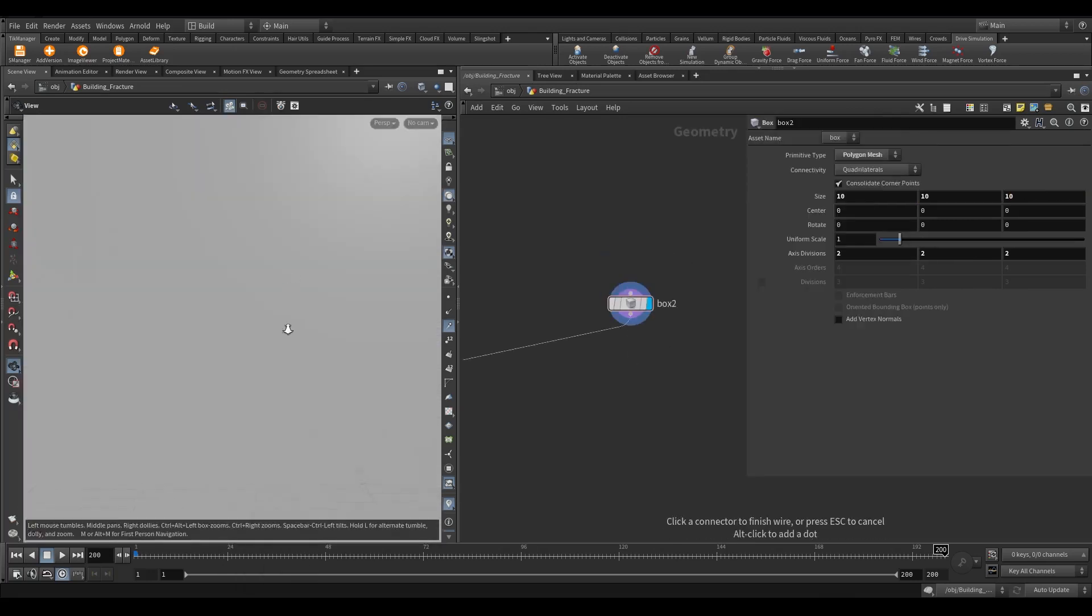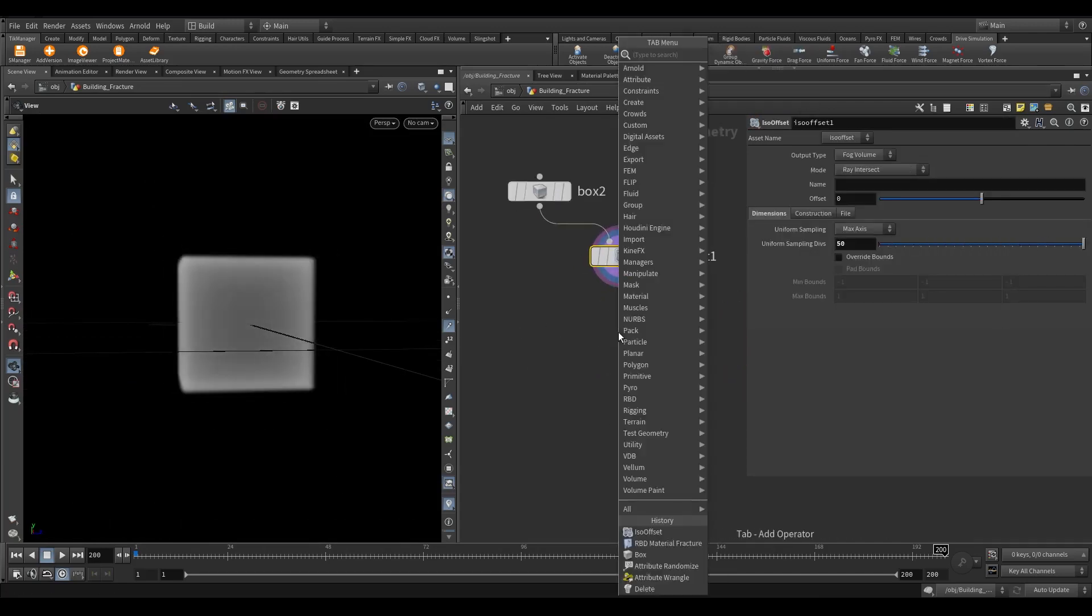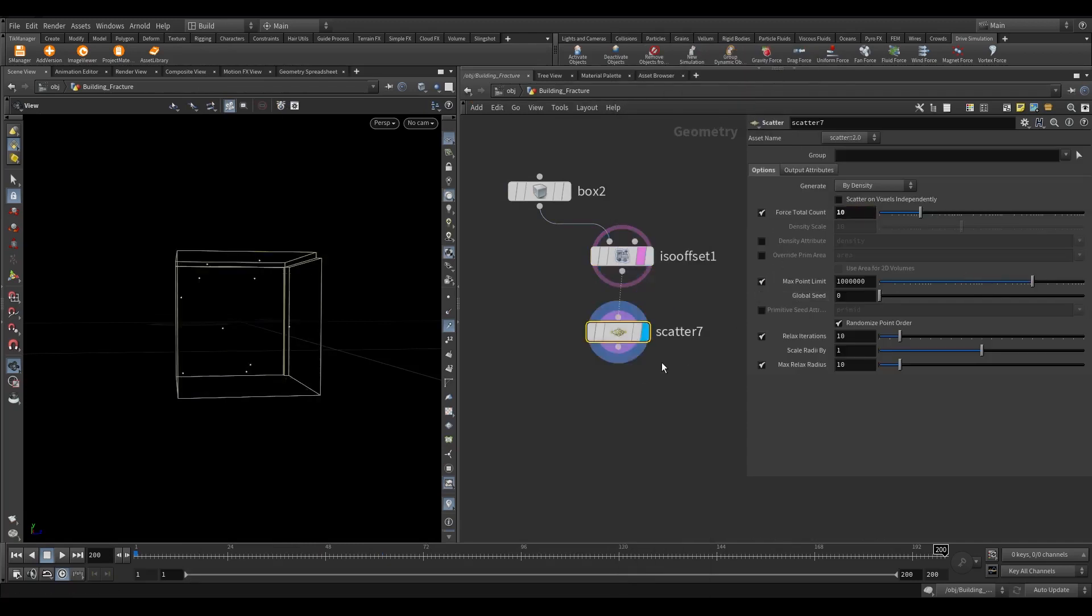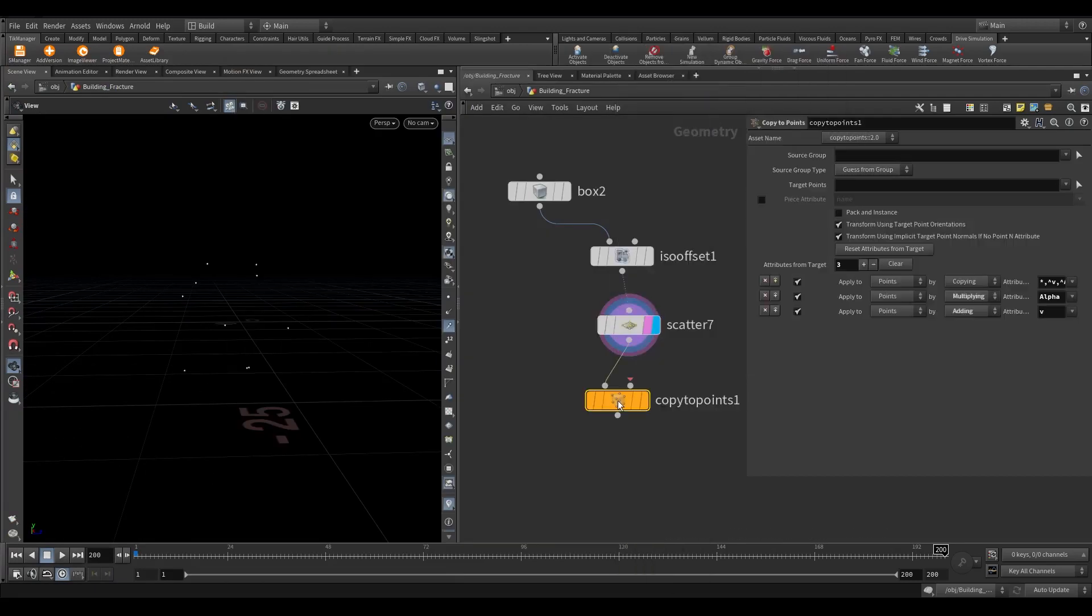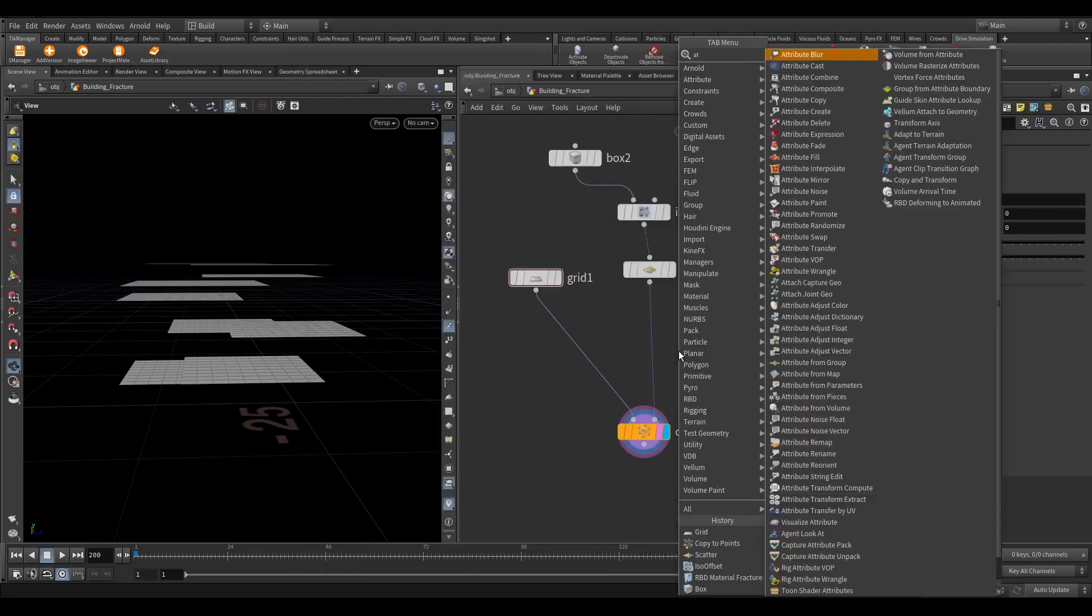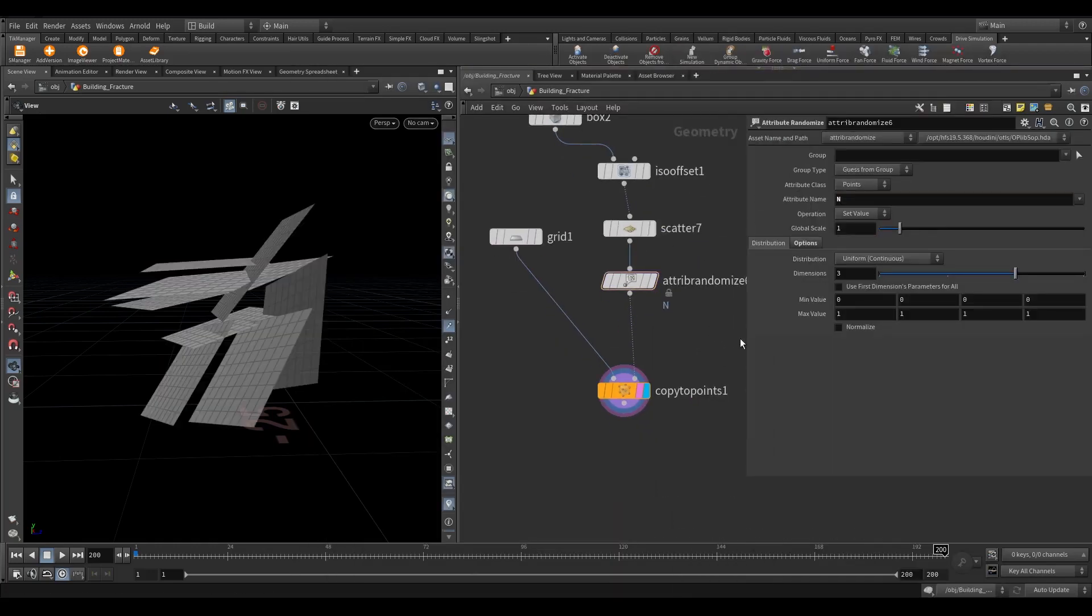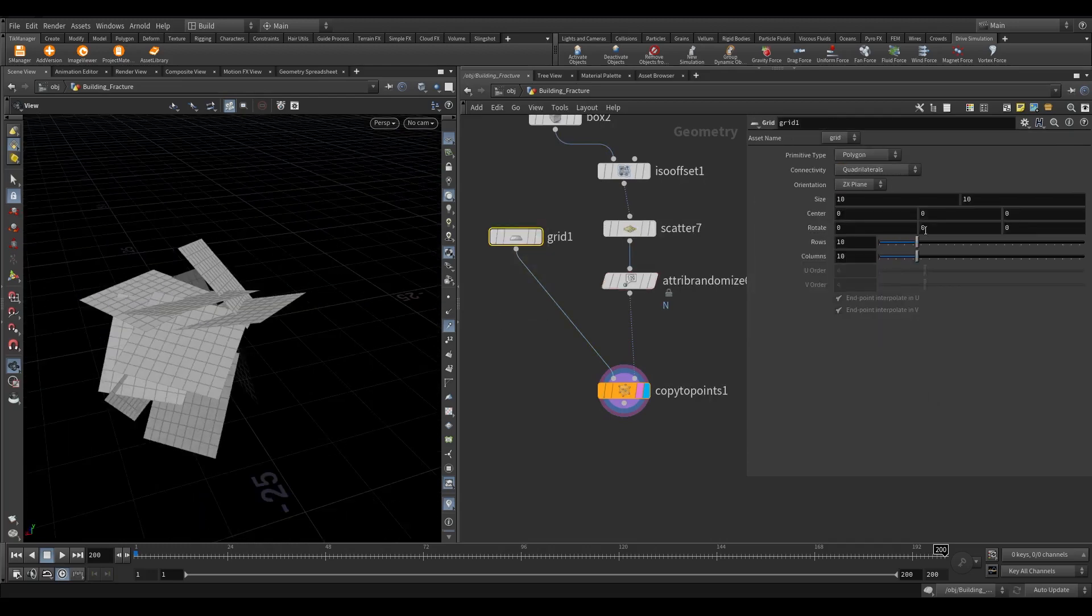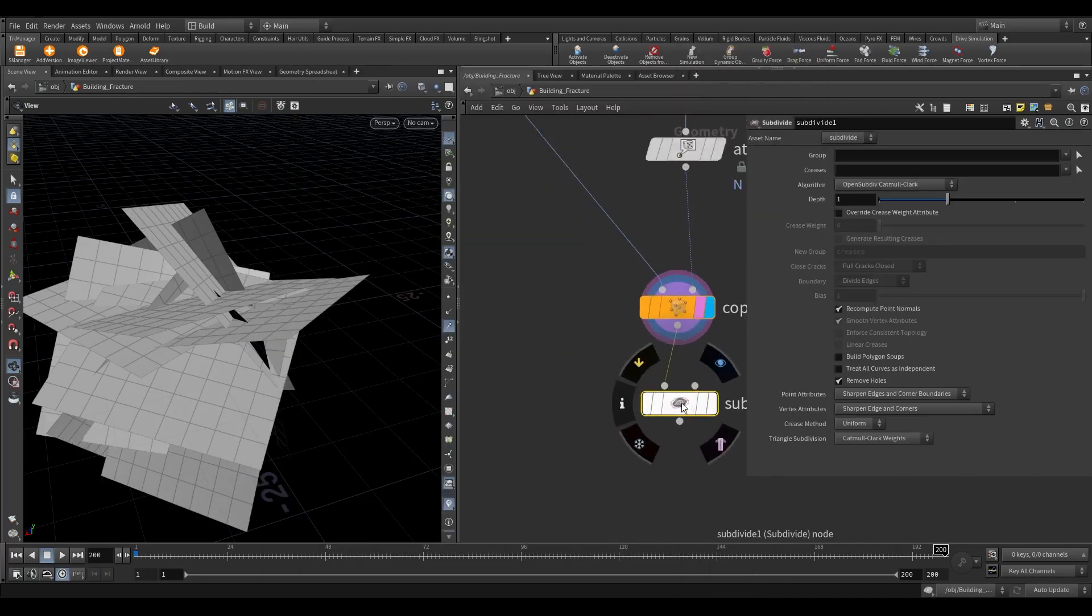Take an ISO offset node. Increase the sampling division to 100. Take a scatter node. Scatter around 10 points. Now take a copy to point node and a grid node. Connect the grid to the first input of copy to point and in the second input connect the scatter. Take an attribute randomize node. In the name write n. In the distribution select direction or orientation. Increase the grid size to 20 on x and y axis. Add a subdivide node for high res mesh.